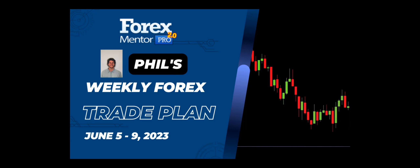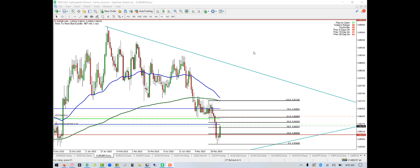Hey, this is Phil with the weekly analysis. I have eight charts to look at with you, some of which are very close to the entry, starting with the euro pound.